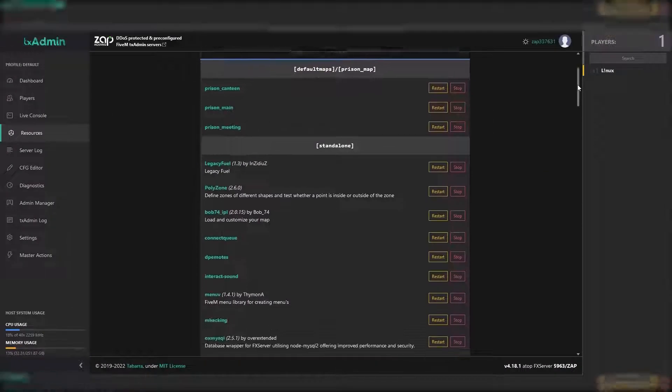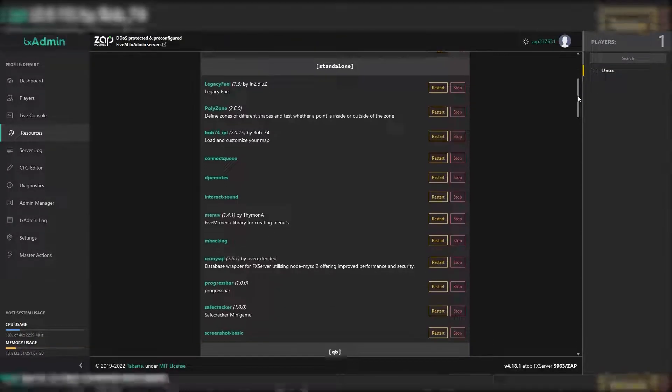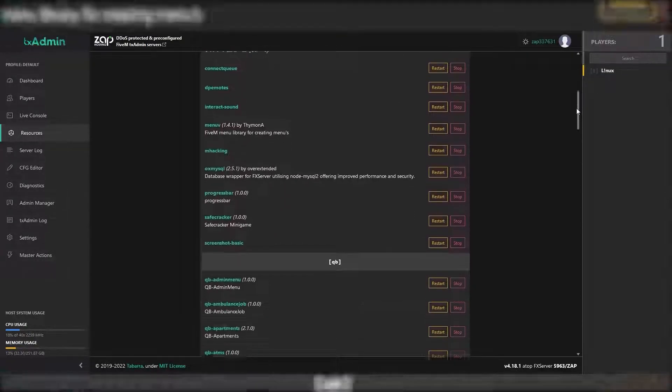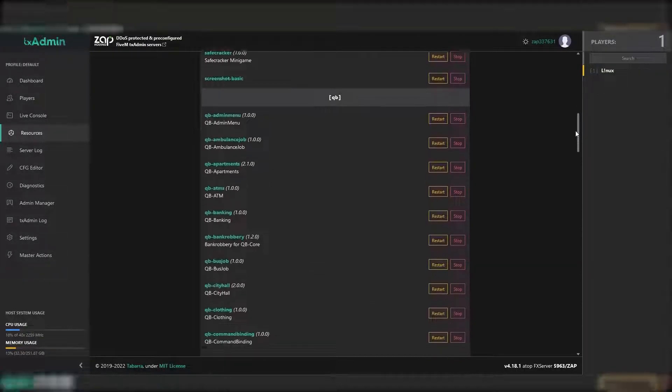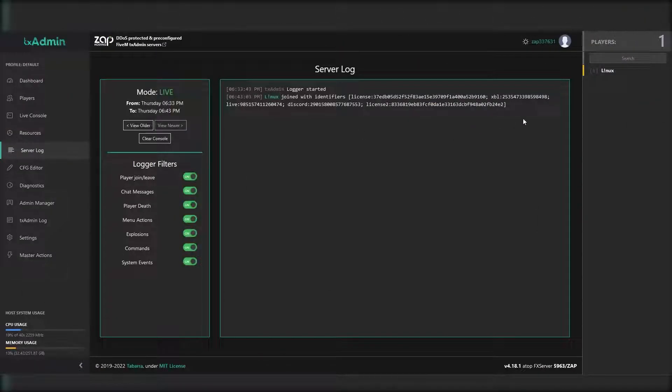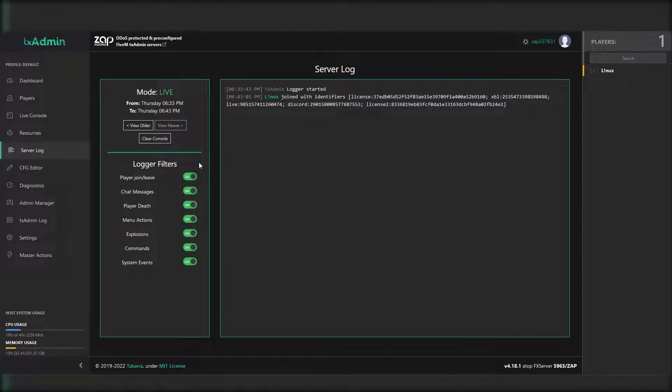On the resources page you can see all install resources and if needed restart or stop them. On the server log page you can see all the player log files like chat messages, commands, menu actions, and much more.